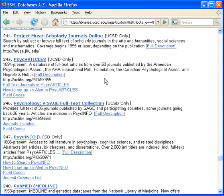PsychArticles is a database of full-text articles from the American Psychological Association. Coverage is from 1894 to the present and includes over 50 journals.